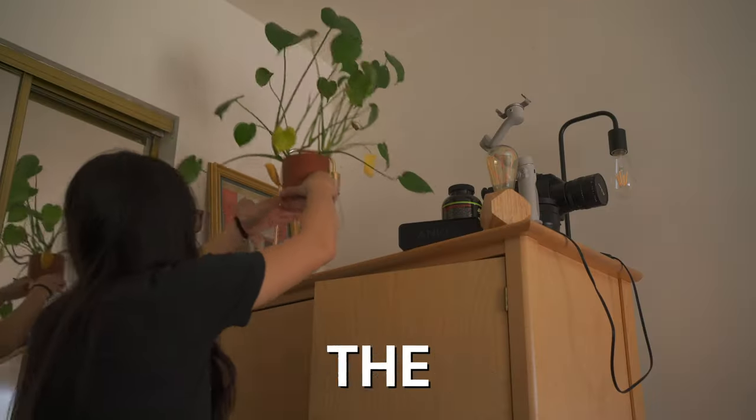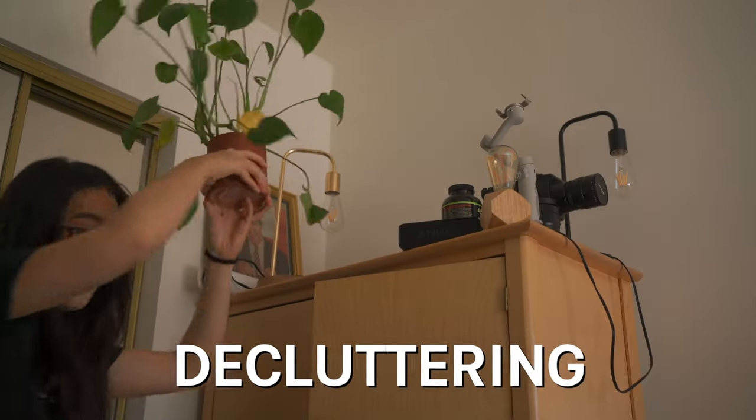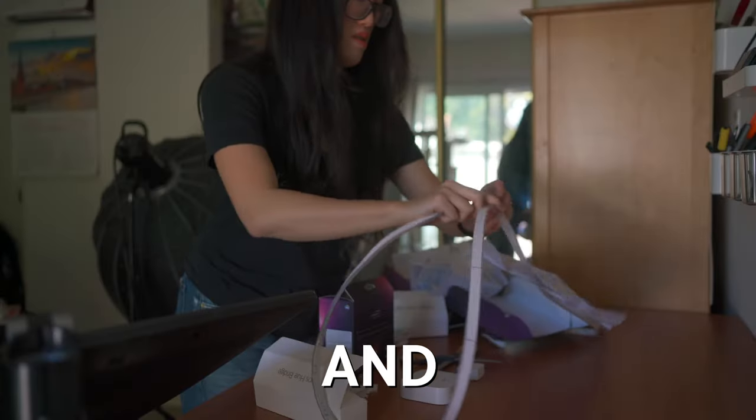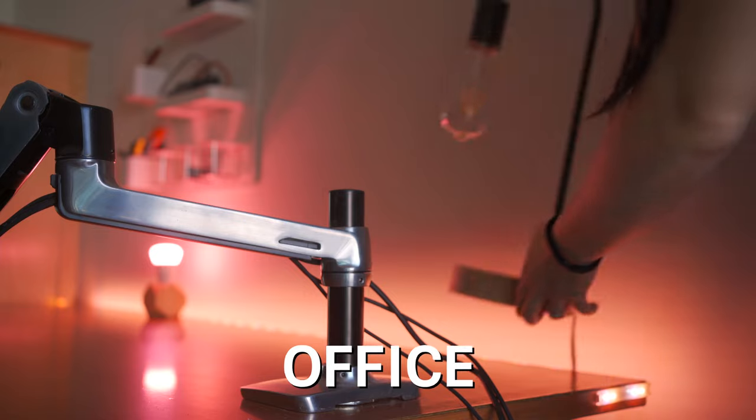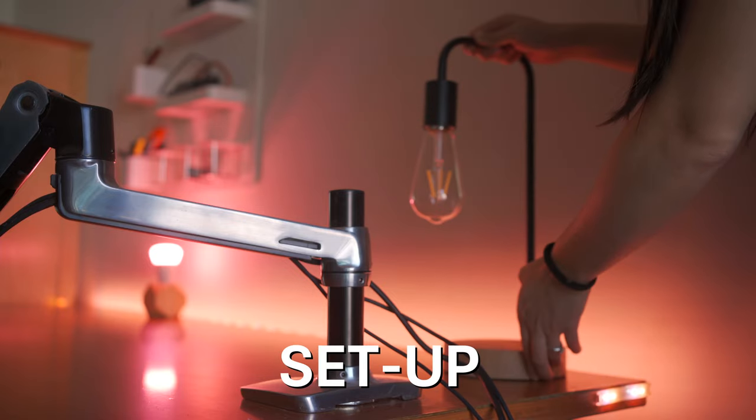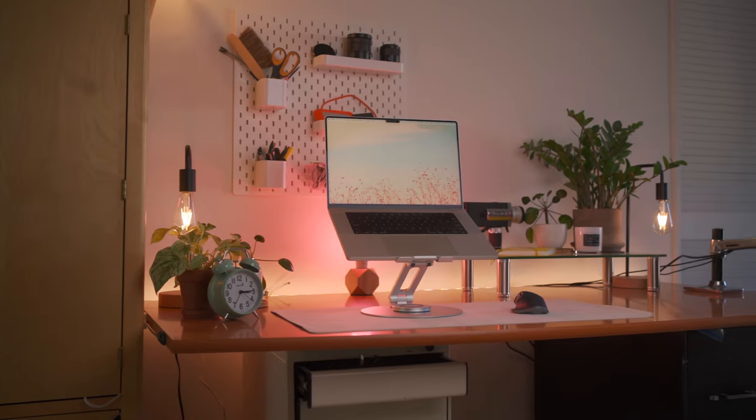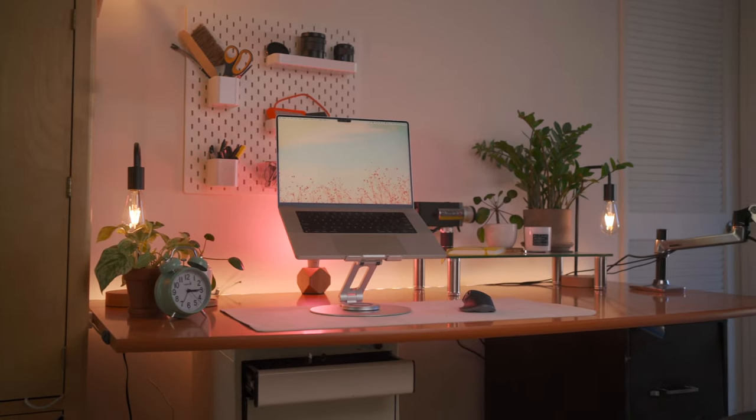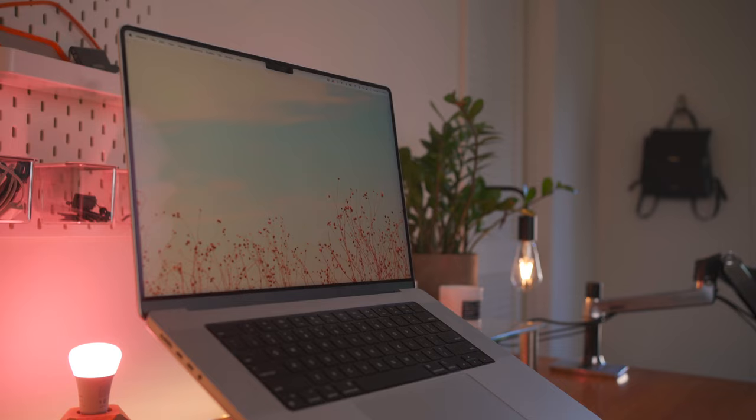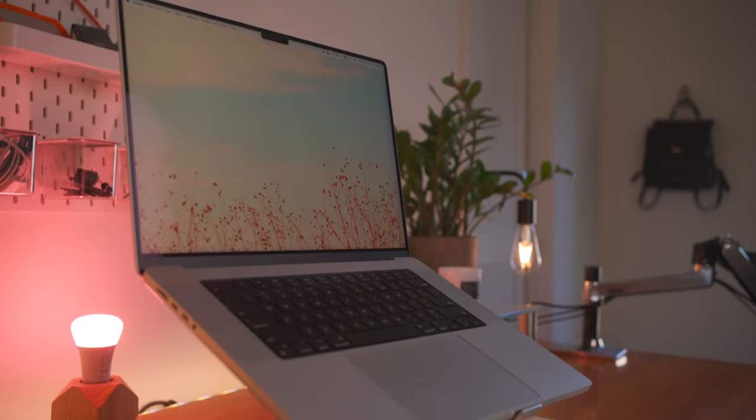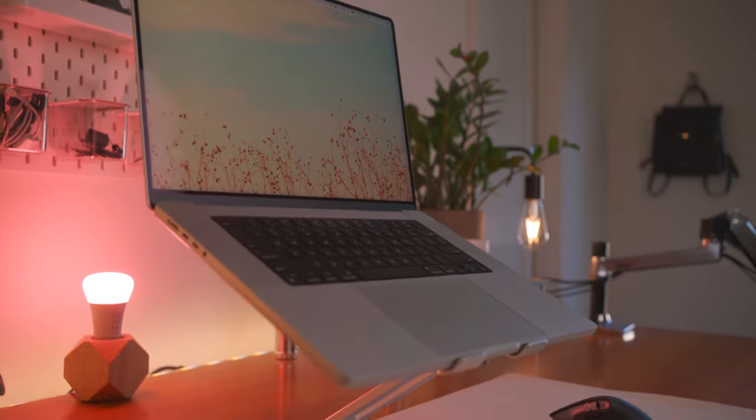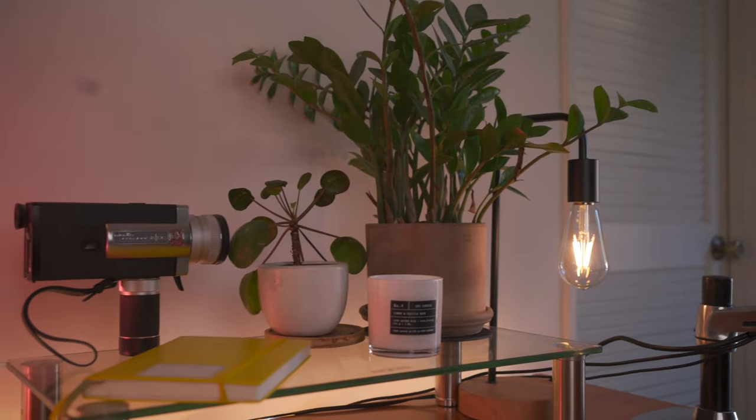In this video, I'm going to take you through the process of decluttering and updating my work from home office and desk setup. I'm going to turn it into a minimal and clean aesthetic that's perfect for working and filming in during the day and at night.